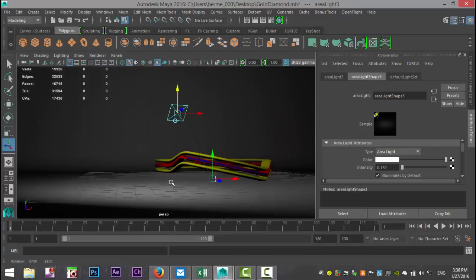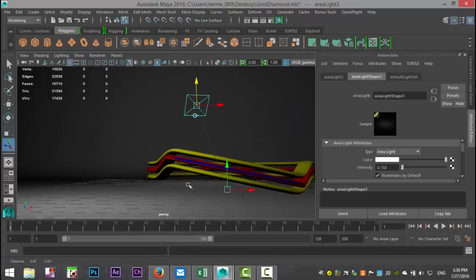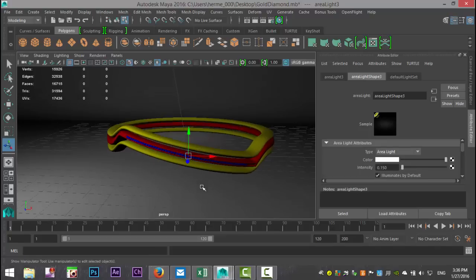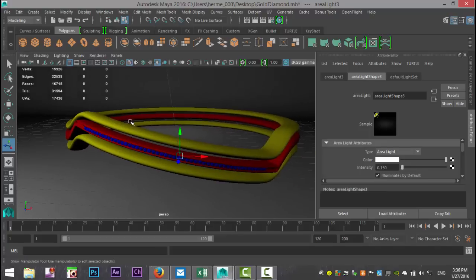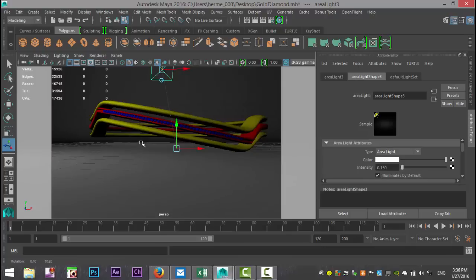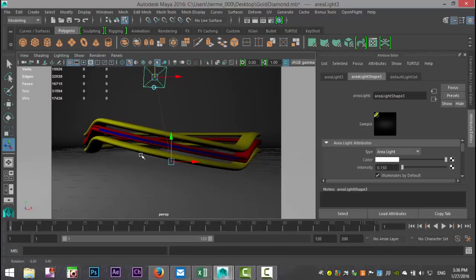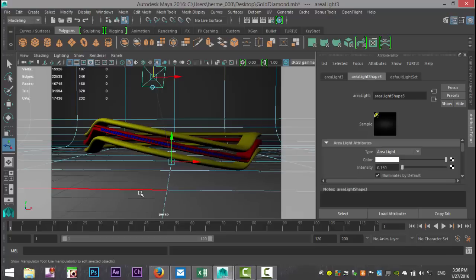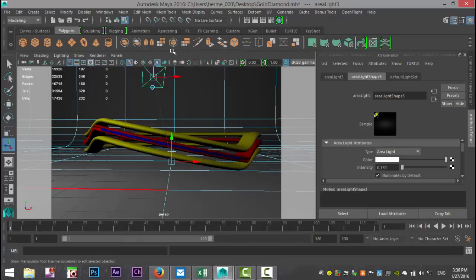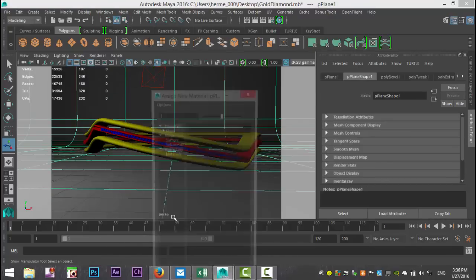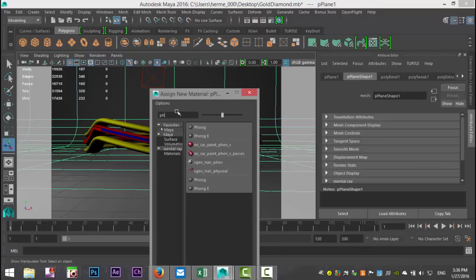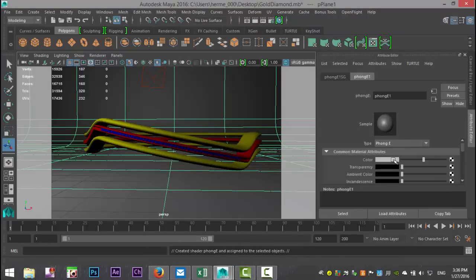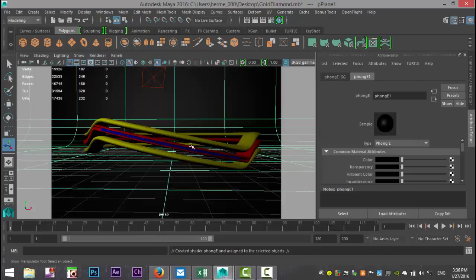Now let's look for a nice angle for our render. Let's do something like this. We're going to turn on our resolution gate. Let's try that. And let's give some material to our floor. So we're going to select that, right click object mode, right click assign new material. Let's go with a Phong E and let's turn that to black.